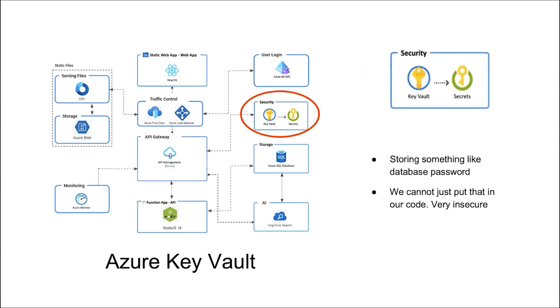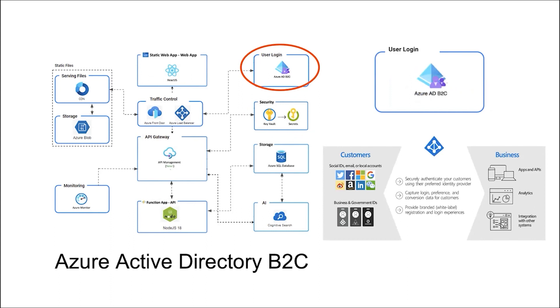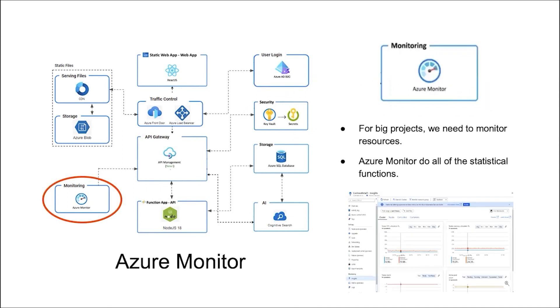We cannot put that in our code, so we need a security key vault. Azure Active Directory B2C provides login services. It takes care of the scaling and safety of the authentication platform.